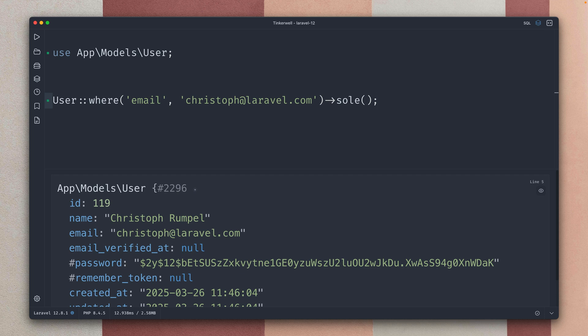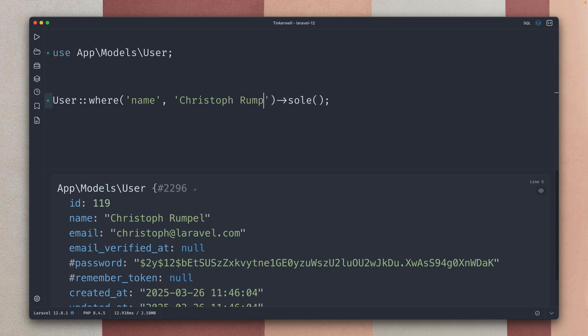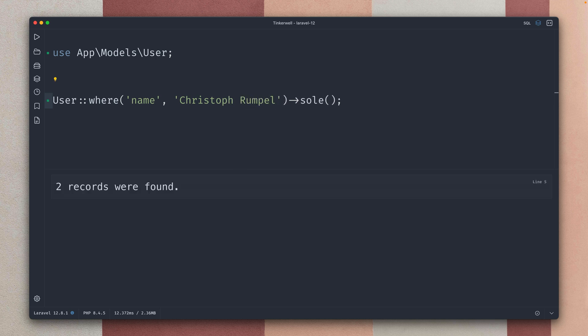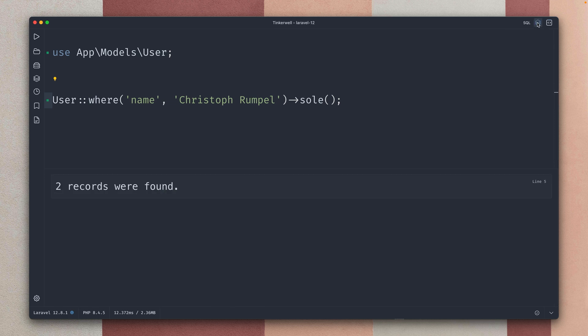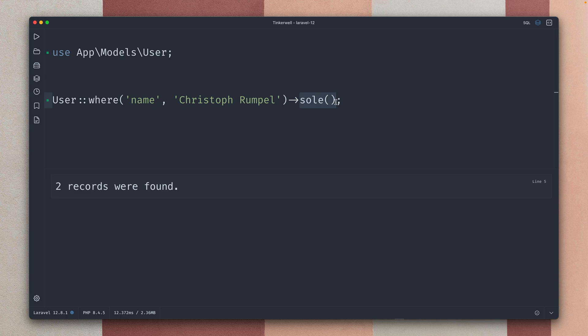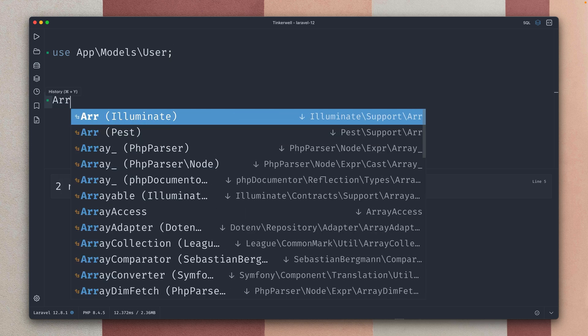But if there were multiple ones we can check this. If I change this to name and then let's change the name to Christoph Rumpel. Let's run, you can see this is now failing. Let me switch this here. You can see this is a MultipleRecordsFoundException which is being thrown and this is the message that two are found and this is more than just one. And that's what the sole method is, which is really helpful. I use it a lot especially while testing. Okay this is something that we already had, nothing new here, but now we have the same functionality on an array.